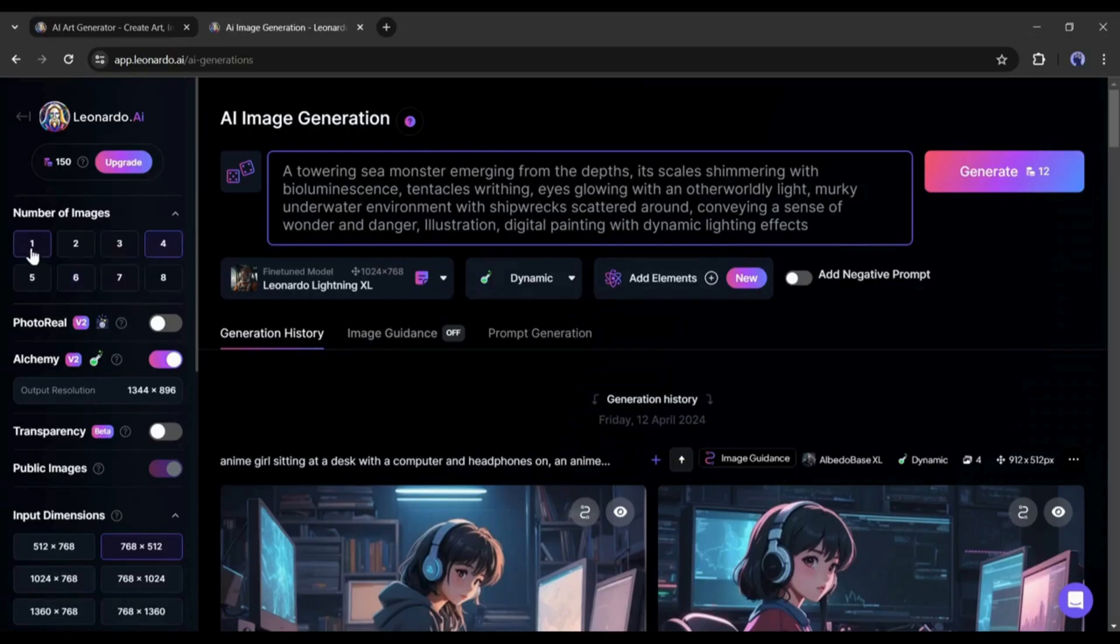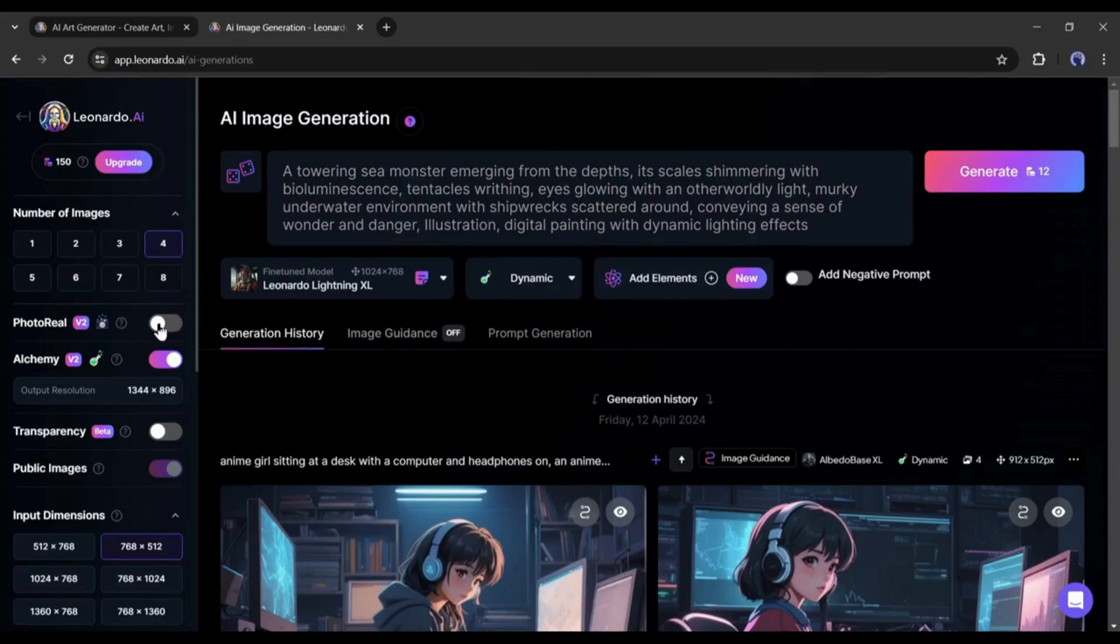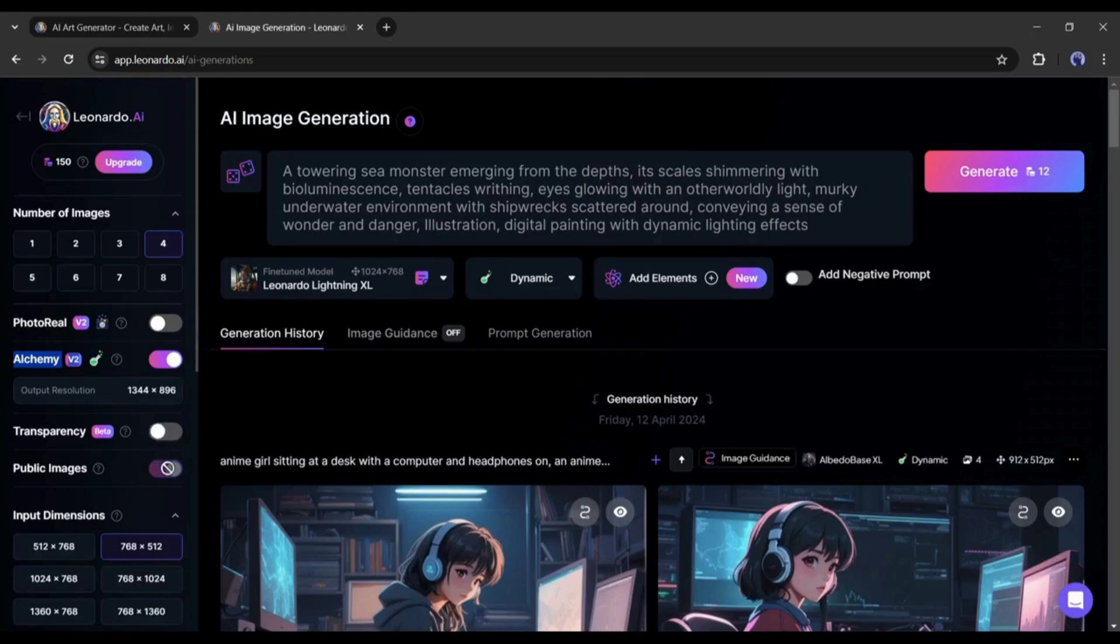Now, come to the left panel. First, select the number of images you want to generate. After that, you will find the photo real option. If you turn it on, Leonardo AI will generate photo realistic images. Next is the alchemy option. It's basically an option for fine tuning the generation. My suggestion is to turn it on for better output.